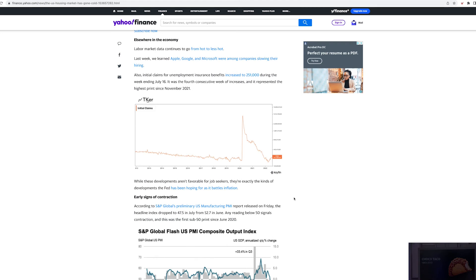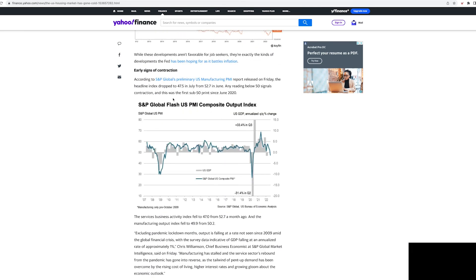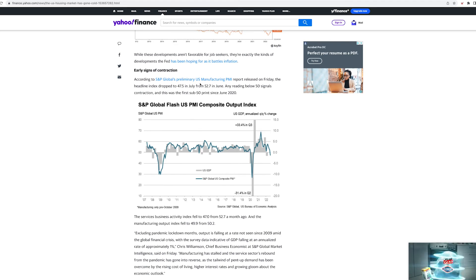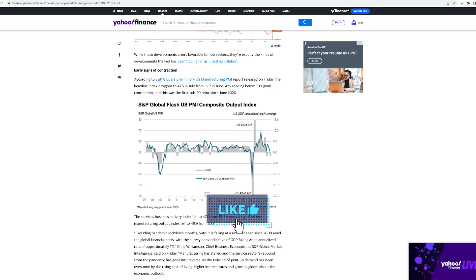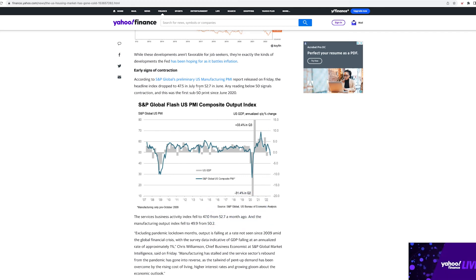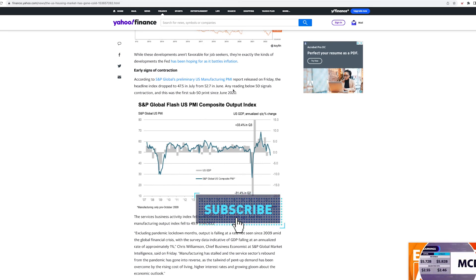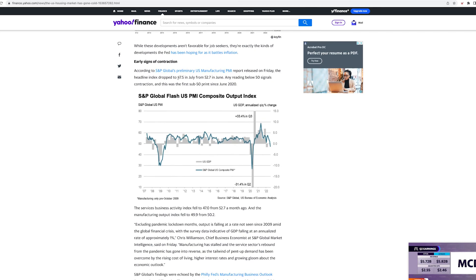According to the S&P Global preliminary U.S. manufacturing PMI report released Friday, the headline index dropped 47.5 in July from 52.7 in June, any reading below 50 signals contraction. This was the first sub 50 print since June, 2020. So that's not good.